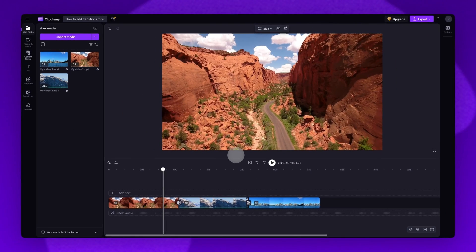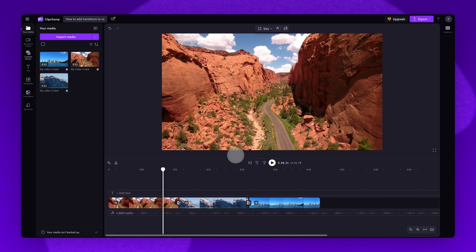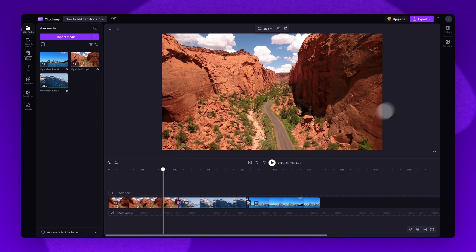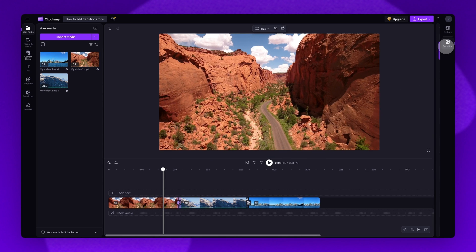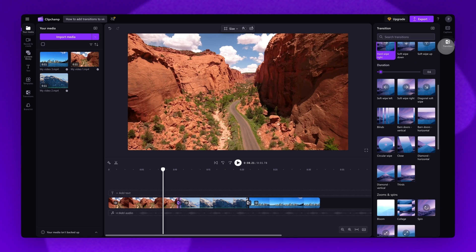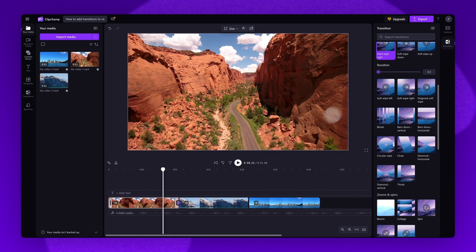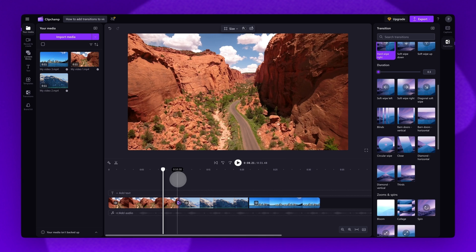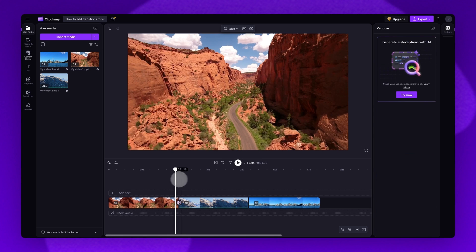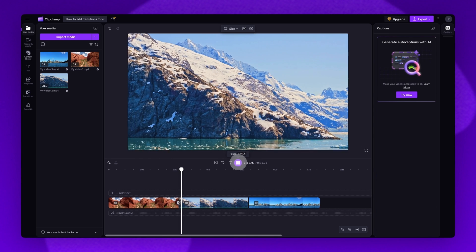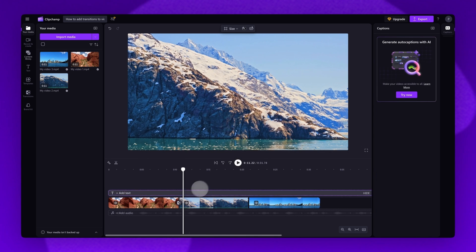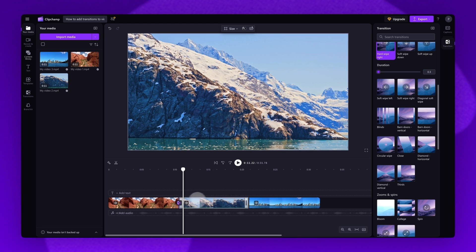Lastly, you can edit the duration of that transition if you'd like by clicking on the transition, heading back to the transitions tab of the property panel, where you'll see the duration slider. Drag the slider to the left to speed the transition up, or drag it right to slow the transition down.